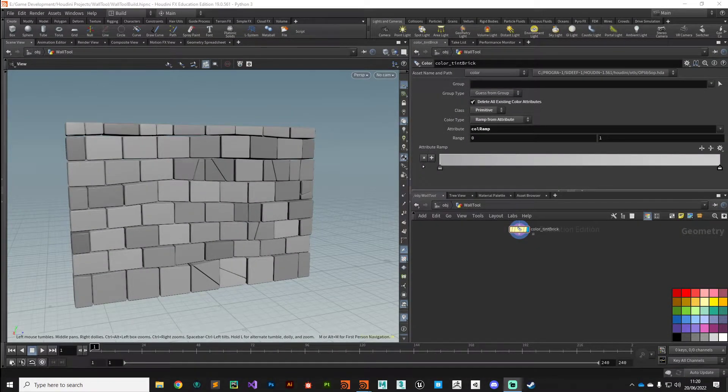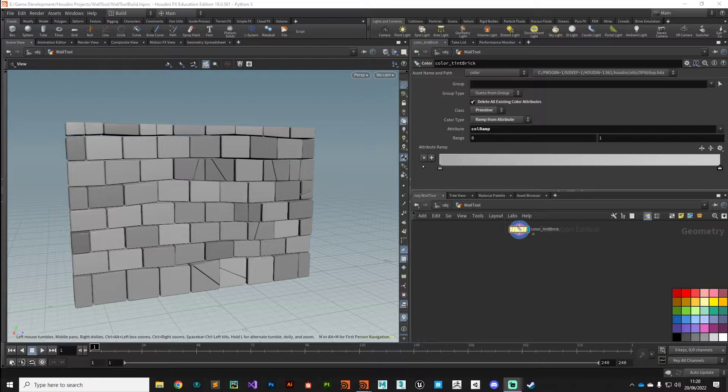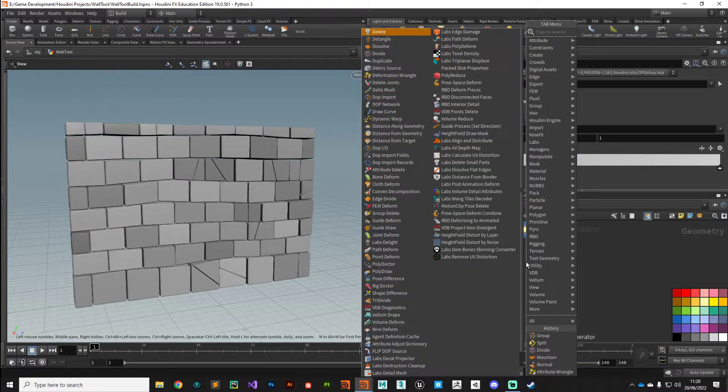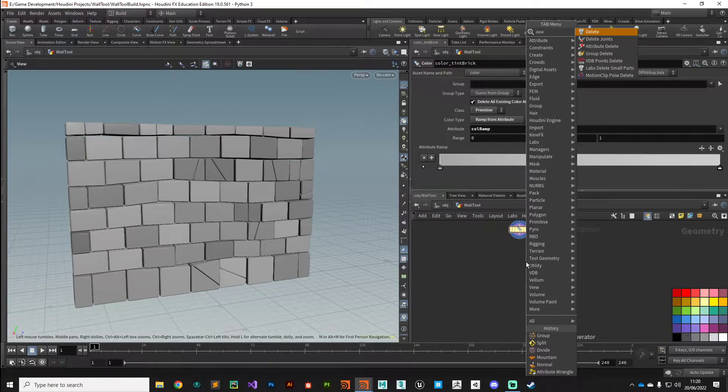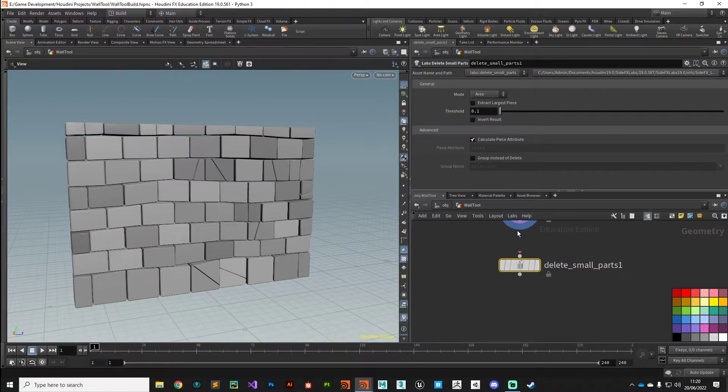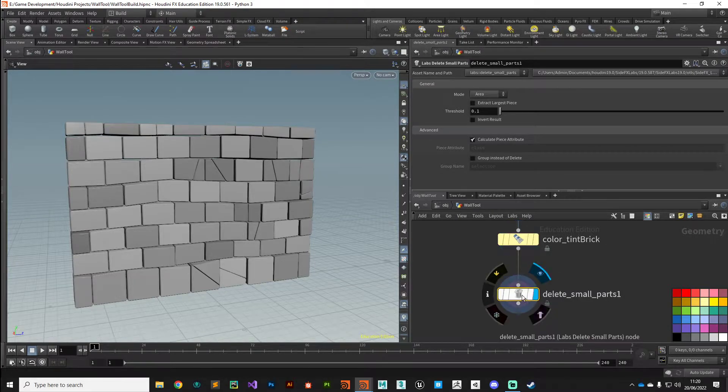Alright guys, welcome back. In this video we're going to make a start on our custom-made edge chipping edge damage tool. So let's jump straight into it. The first thing I want to do before we do this is let's not forget to put down a Labs Delete Small Parts.